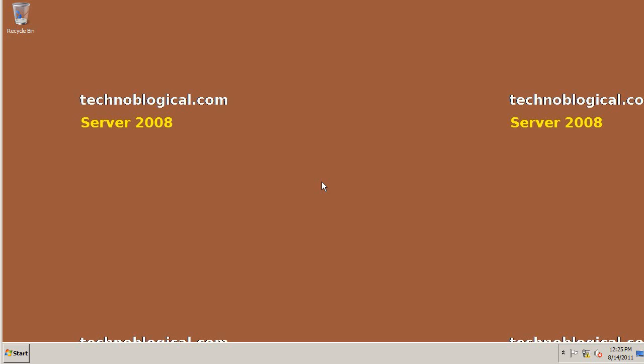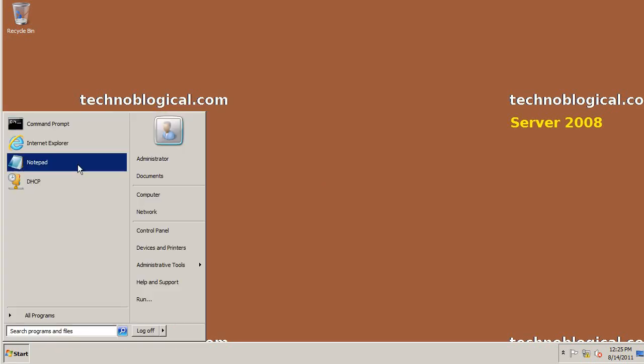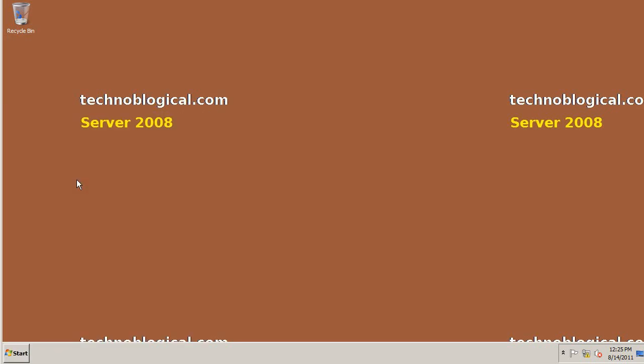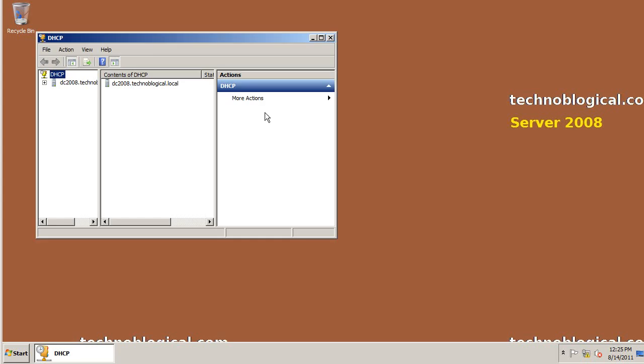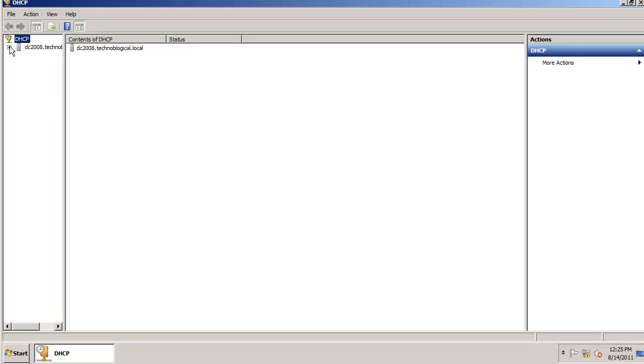Hello there. Today's video is on Server 2008, specifically DHCP and how to use the MAC address filters. The MAC address filters are a new feature in Server 2008.